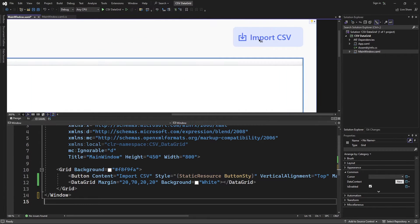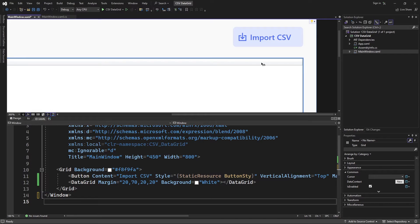If we take a closer look at the button, we can notice that this button has got a style applied to it and that style is defined inside the app.xaml file.